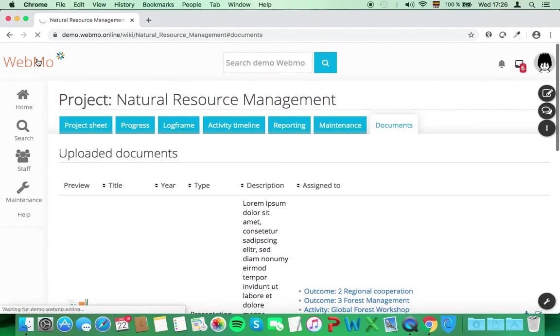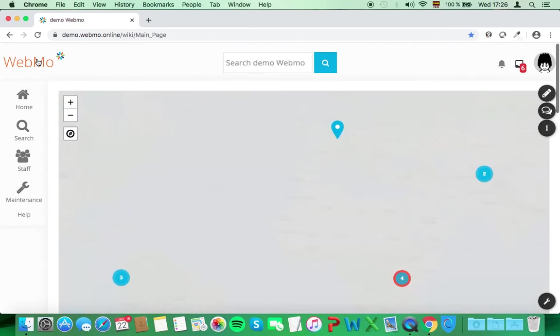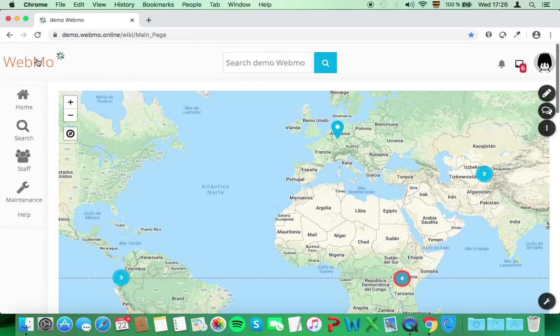This was a quick run through Webmo. Check out the help section if you need further support. I hope you enjoy Webmo and that it supports your great work. Thank you for watching.